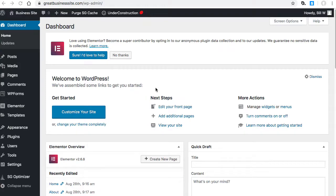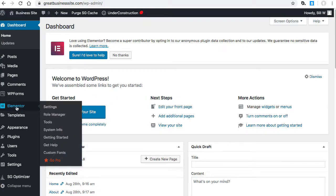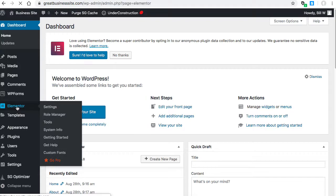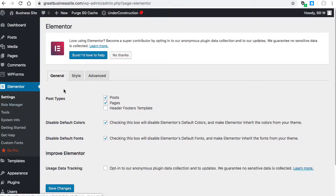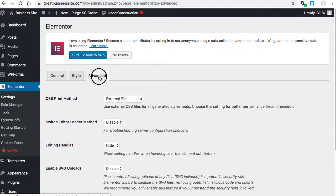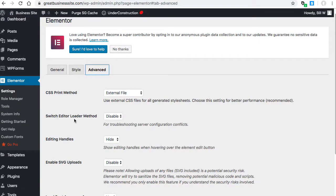The first thing you can do is go to Elementor on the side, then go to Advanced, and then right here switch loader method.